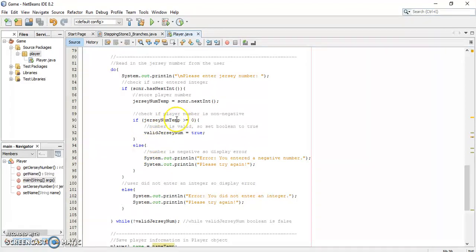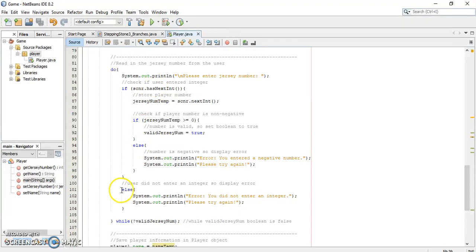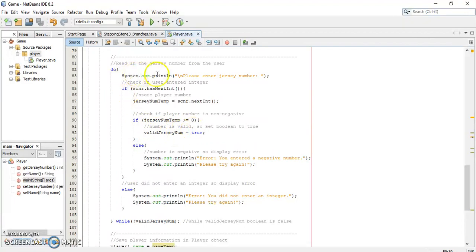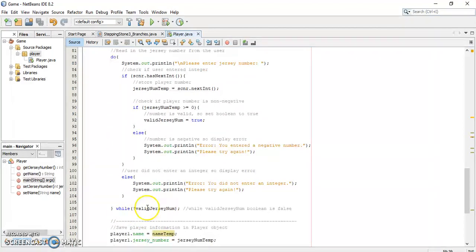If the user entered a negative number, the else statement notifies them and valid_jersey_num stays false, so the loop iterates again. If the user did not enter an integer at all, the outer else statement says 'you did not enter an integer, please try again,' and valid_jersey_num is never assigned to true, so it's still false and iterates again. The only way to exit is if the user enters an integer that is greater than or equal to zero — then valid_jersey_num is set to true and the loop breaks.